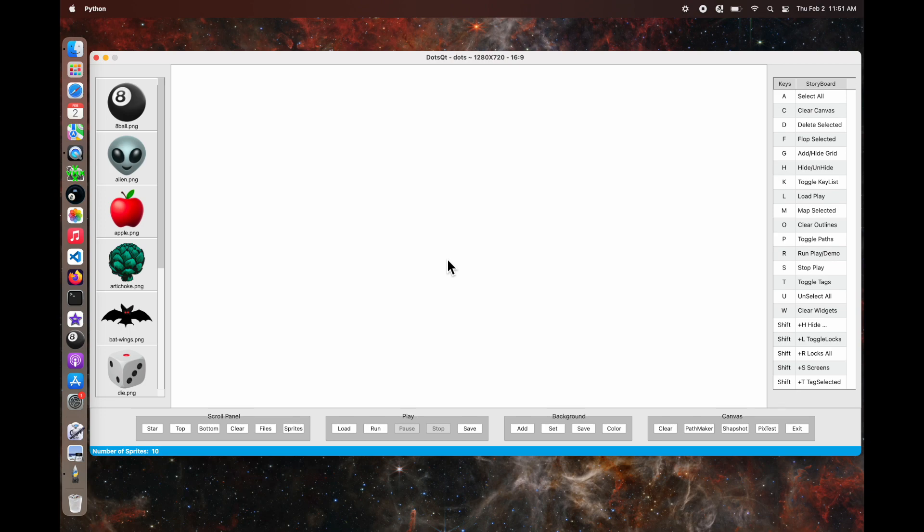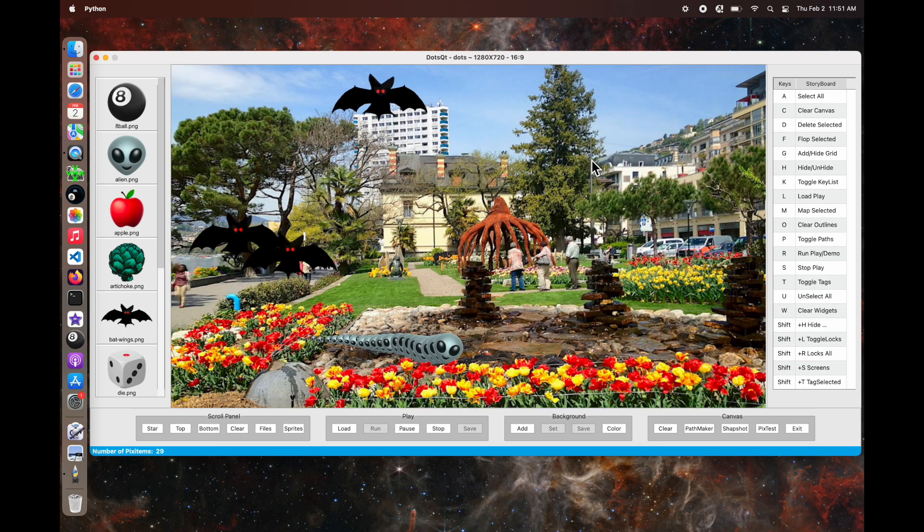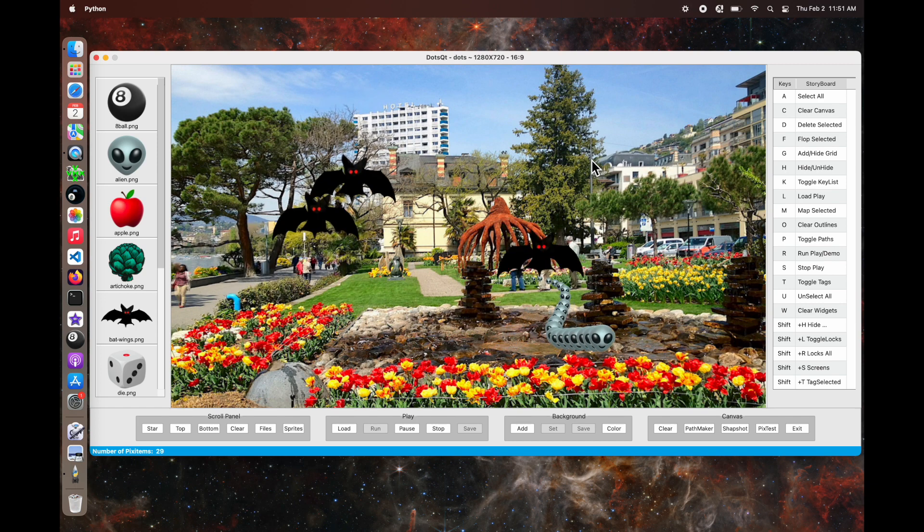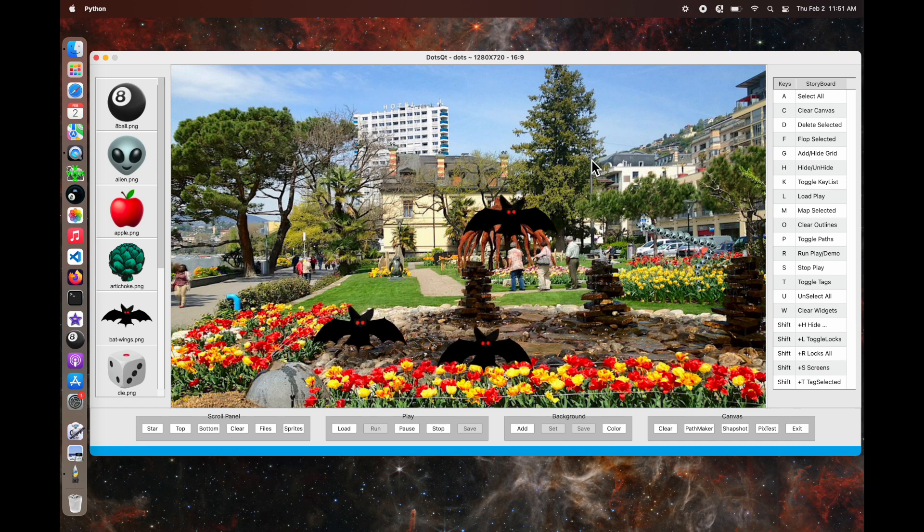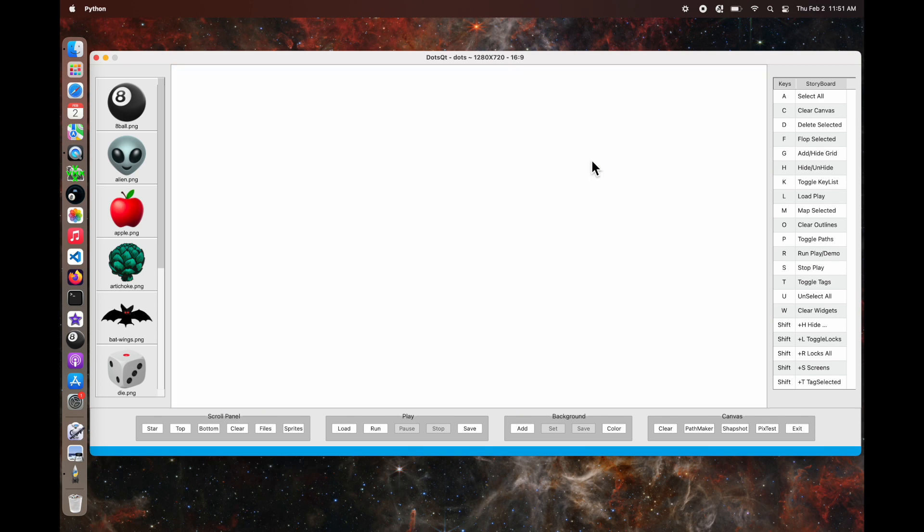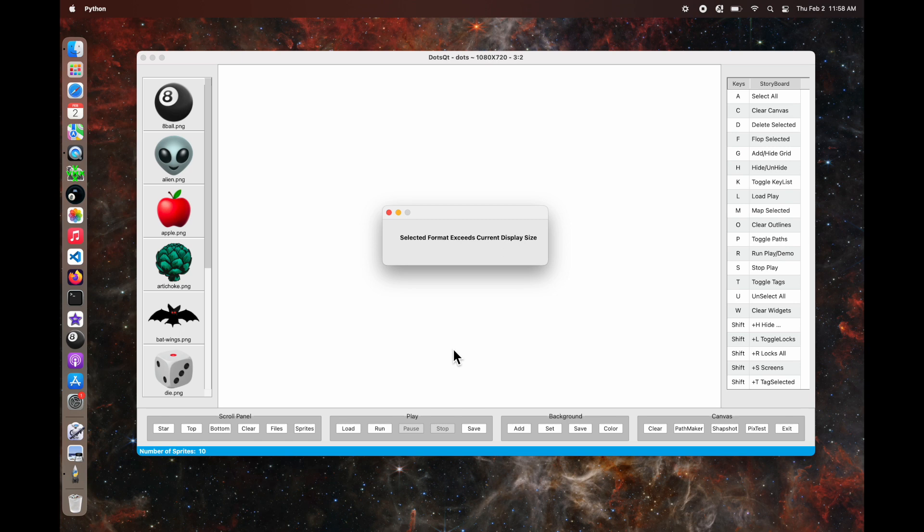So now we've got a 1280x720, 16x9 ratio, sometimes referred to as 720HD. You can see there's a demo for that. And I just clicked on 1350 and it's giving me this friendly little warning. There's not enough room.